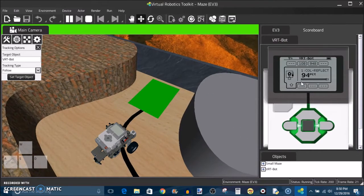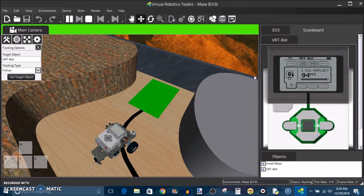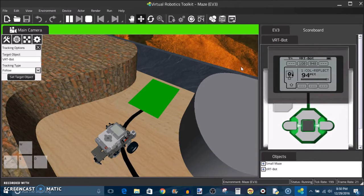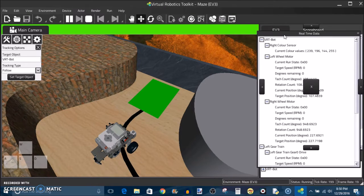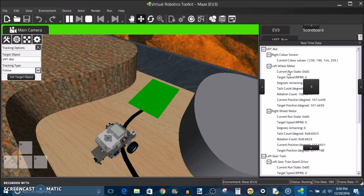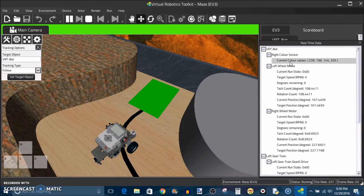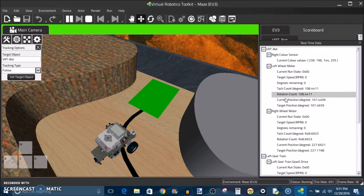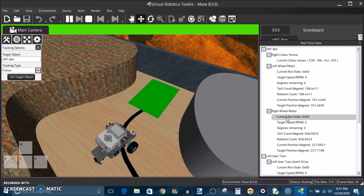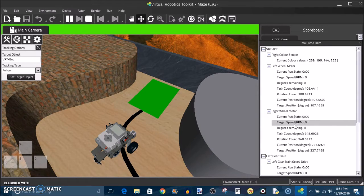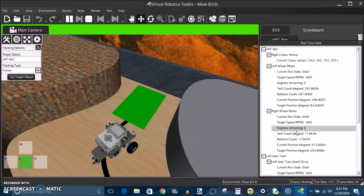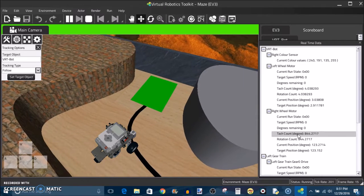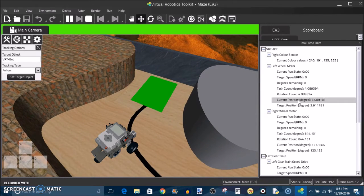Another difference between programming a virtual robot and programming a physical robot is that the virtual robot allows this real time data menu. This is similar to port view but the reason why this is different is because this gives you full floating point precision over pretty much every single data point you would ever need to know. Like the motor's current run states, their target speed and RPM, the degrees remaining. Everything is given to six decimal places and that's what I mean by full floating point precision.